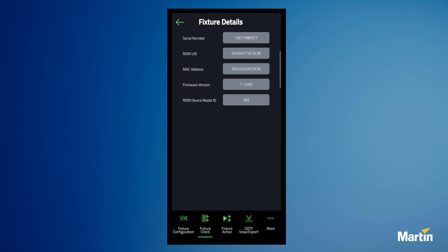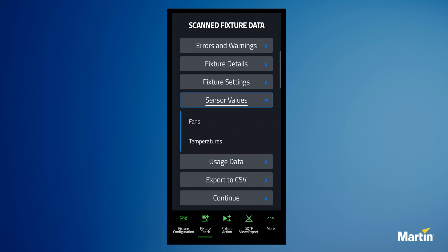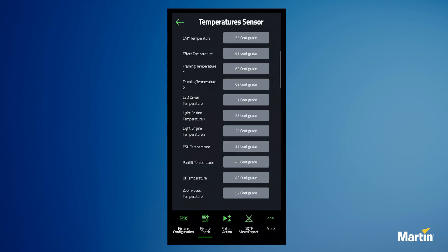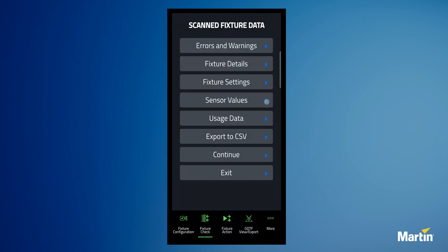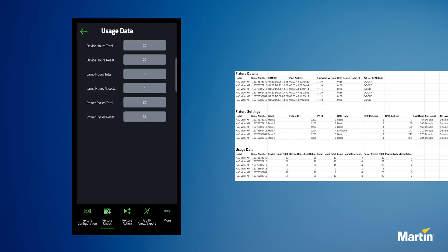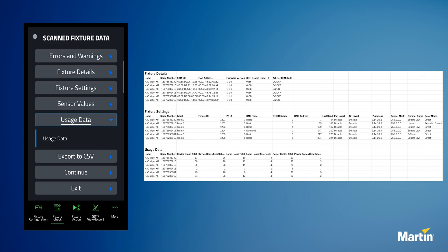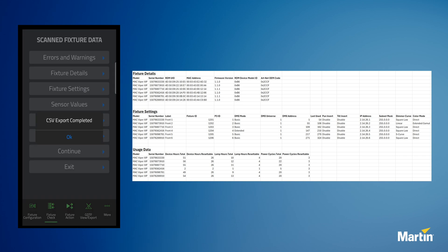You can also dive deeper and look at sensor readouts, device hours, serial number, firmware version, and more. When done, all connected fixture data can be exported in a spreadsheet for easy use by other applications.